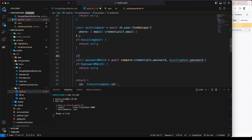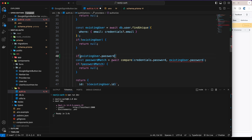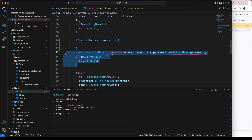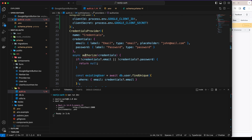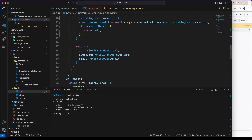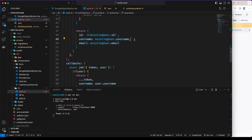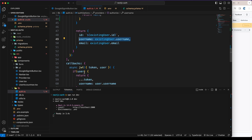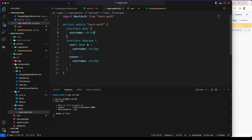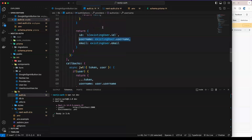This error happens because we set password to optional in the Prisma schema, so TypeScript knows it might be null. That's the beauty of TypeScript! To fix it, check if `existingUser.password` has a value before running the bcrypt compare. Also, username can be null, so we need to go to our types file and set username to `string | null` — that will clear all errors.